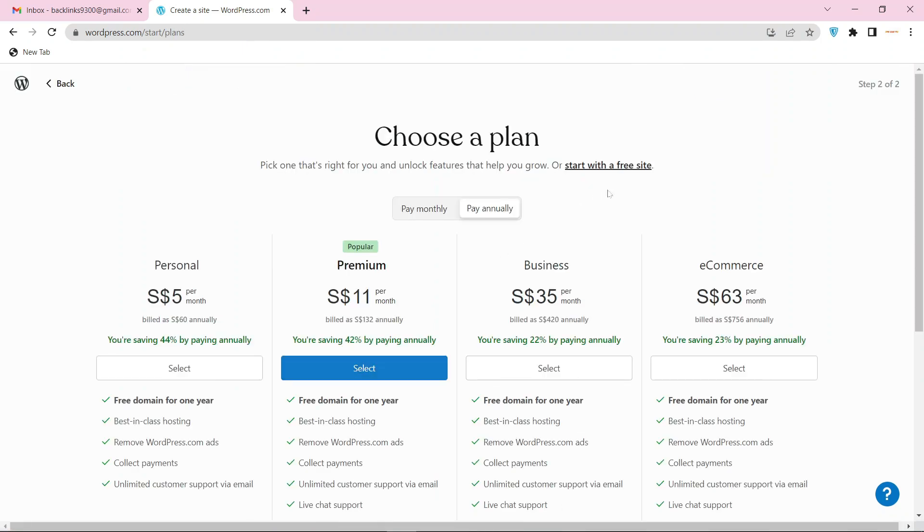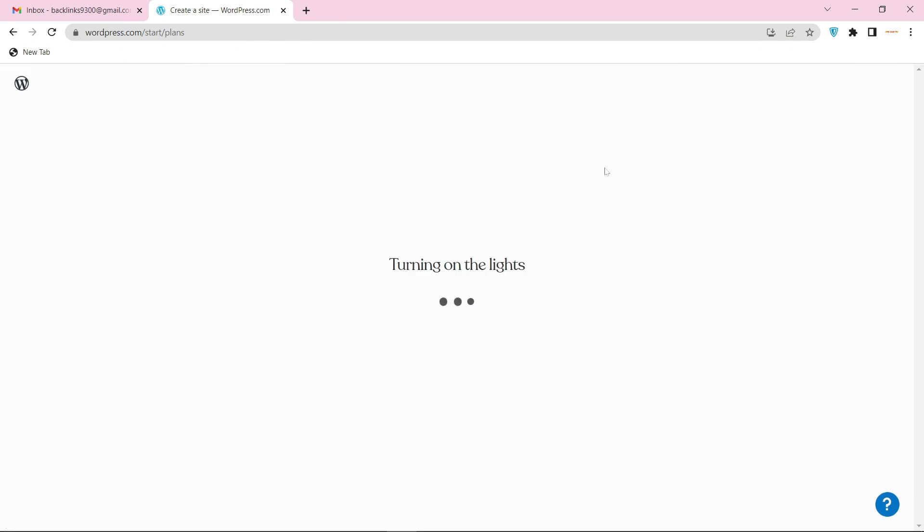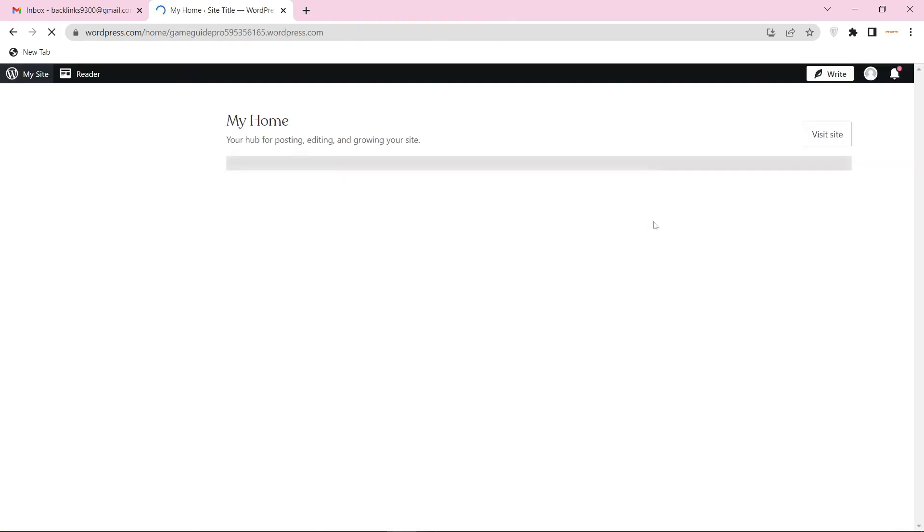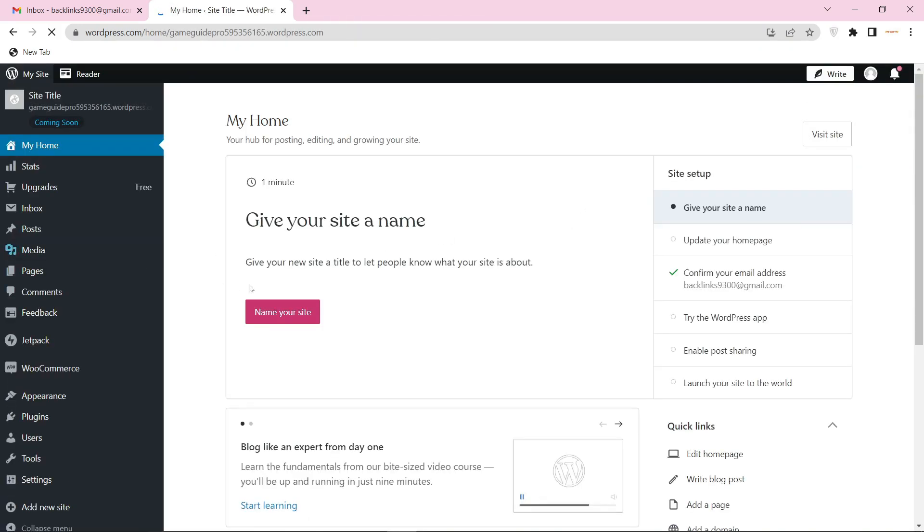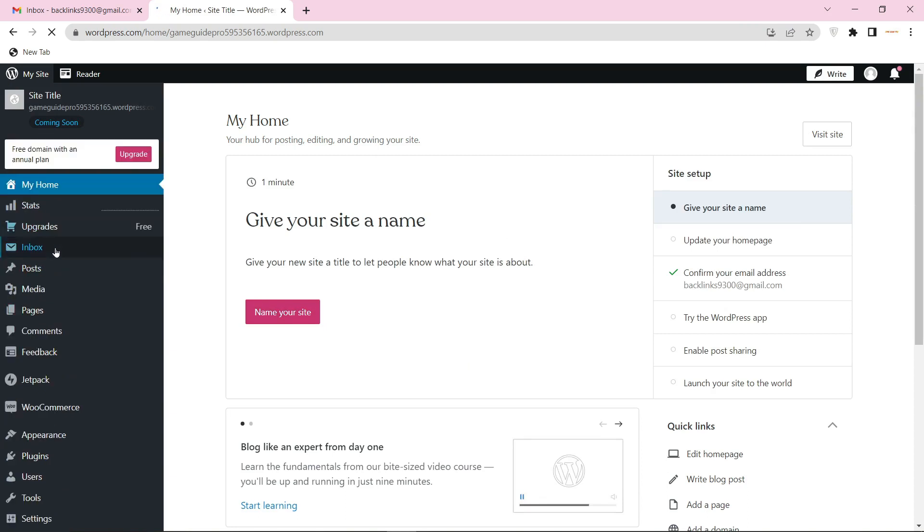Now click on start with a free site. Now go to the left sidebar and select posts.